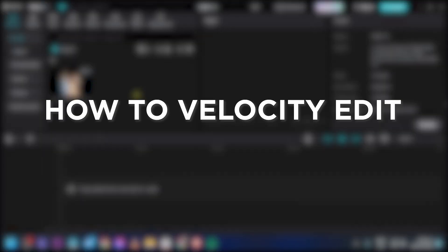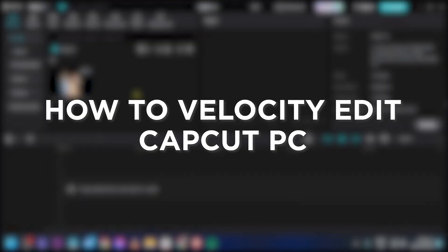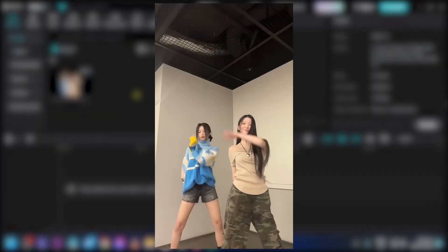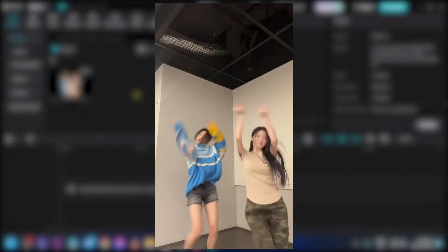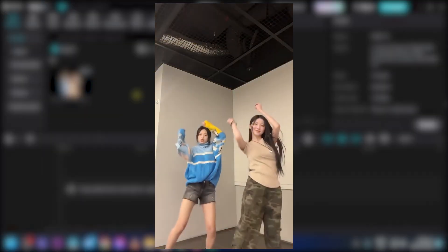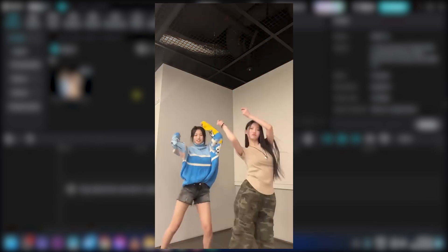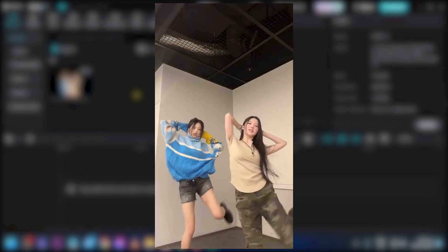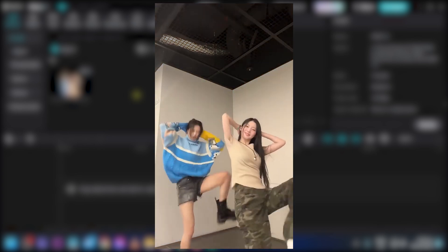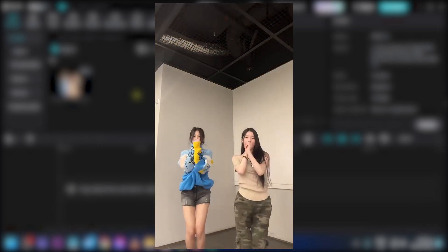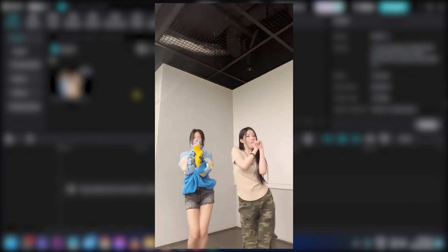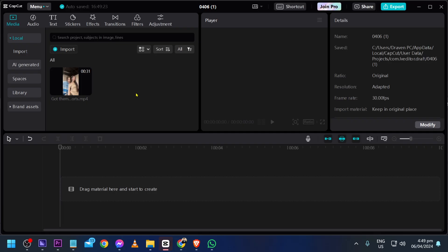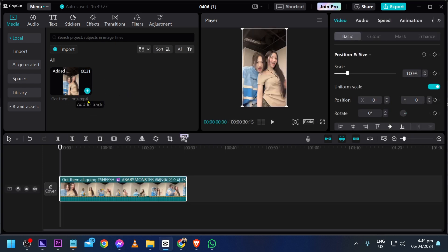How to velocity edit in CapCut PC. Editing velocity in CapCut lets you adjust video speed for creative effects. Now I'm going to go ahead and show you how to get that done. First things first, let's go ahead and add our video.